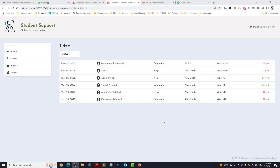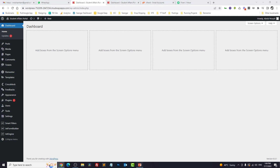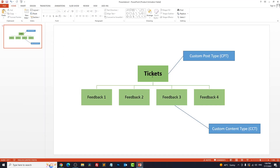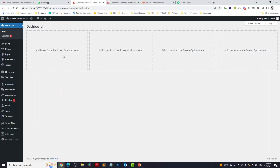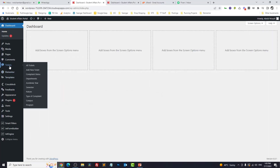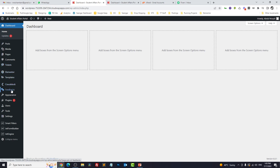If you are following me on this channel you might know that currently I am working on a ticketing and support system. I'll open the PowerPoint presentation — I have tickets which are custom post type (CPT) and inside tickets I have multiple feedbacks which are custom content type (CCT). So what I want to do is show all CCT which are related to the current CPT.